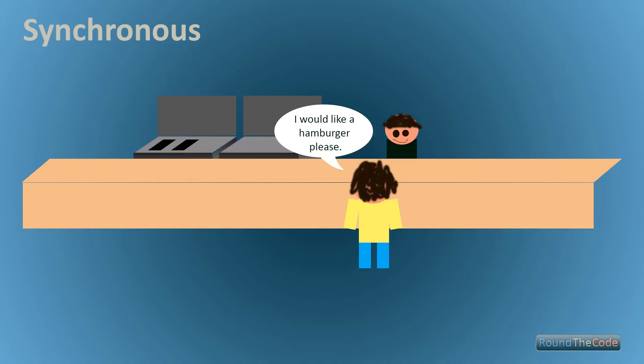Now we're going to start off with synchronous and I've got some diagrams that I've put together that I'm going to demonstrate to you now. So this is synchronous. That's going back to my days when I used to work in a fast food restaurant. That's me behind the counter there. No arms for some reason, but anyways.